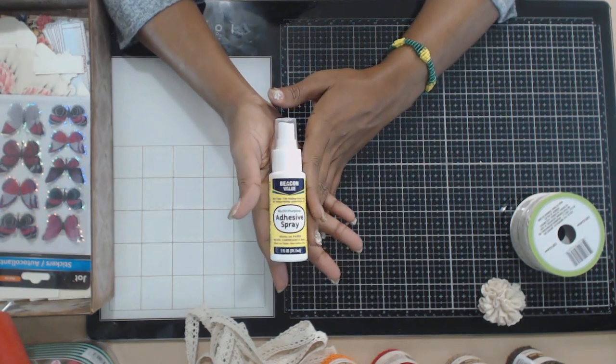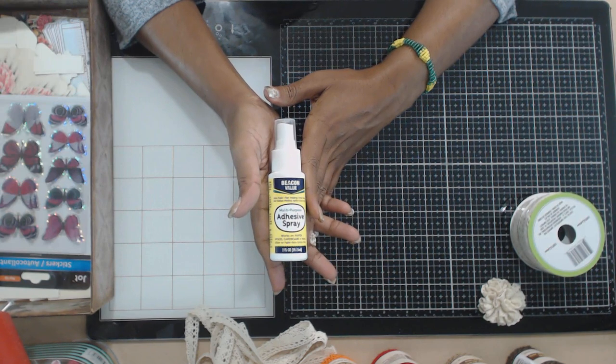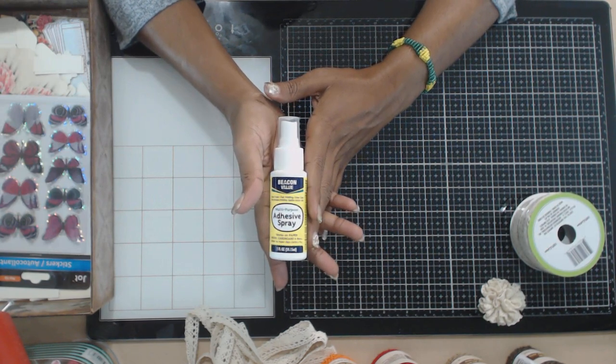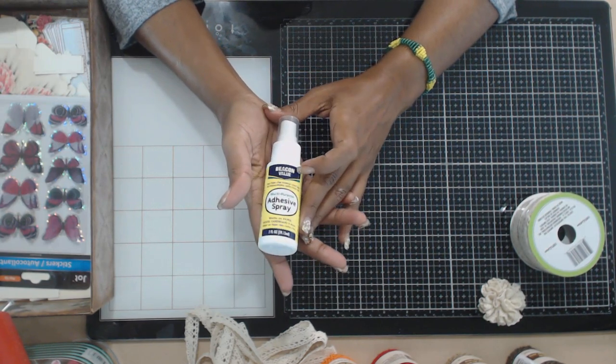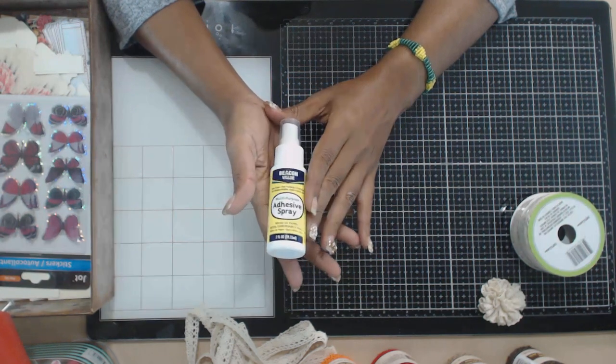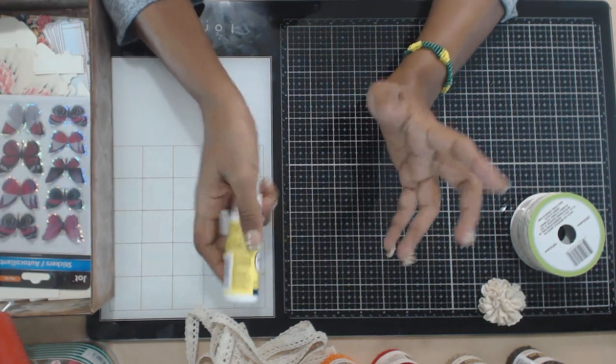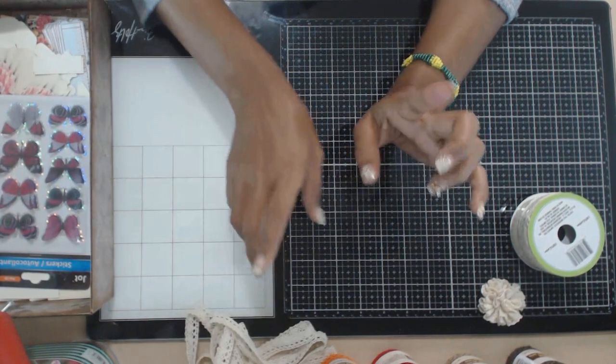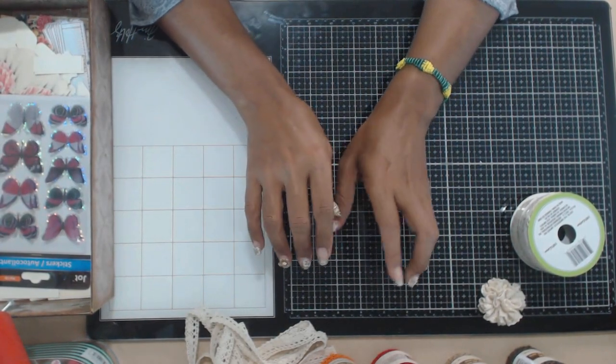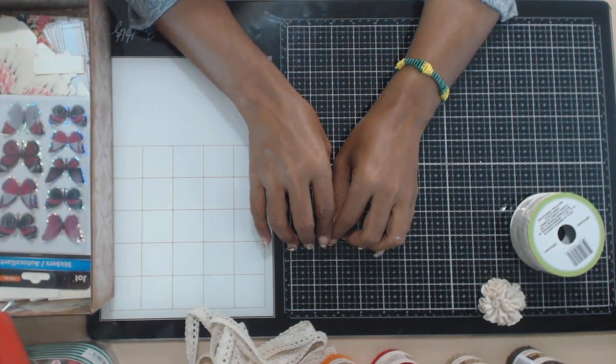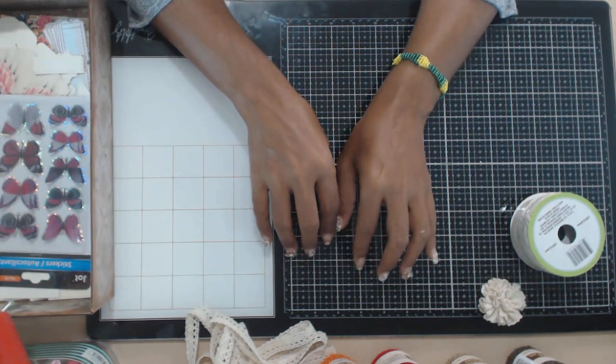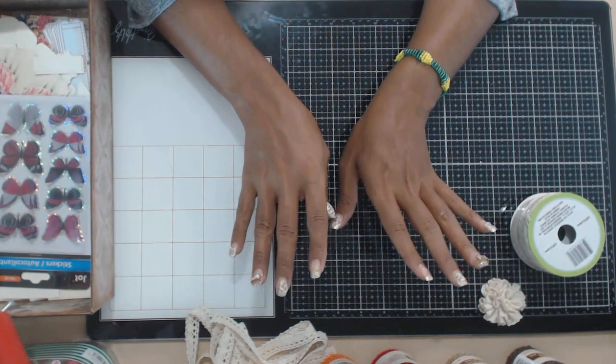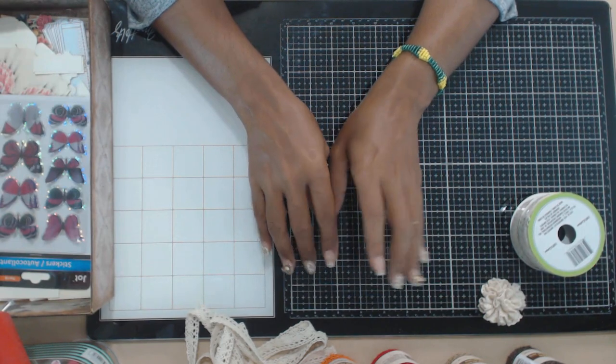Then Beacon has these adhesive sprays there at Dollar Tree. I'm going to give it a try for one dollar again. It's two ounces. So I'm going to try. I know that Beacon is a great brand. So let's give it a try and see how it works. If it works for one dollar, I might go back and get more. Right now, I just could get one.